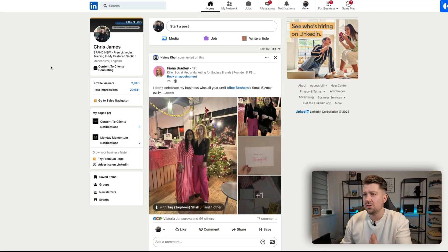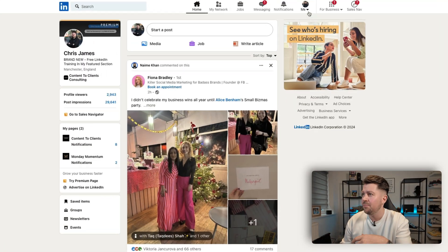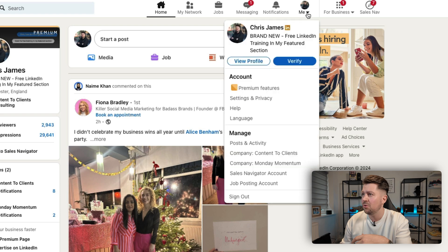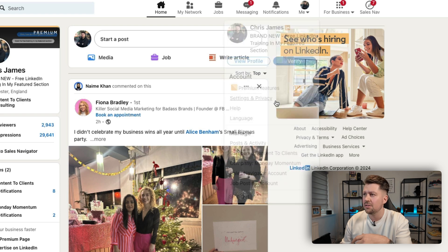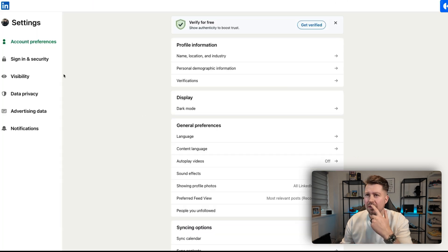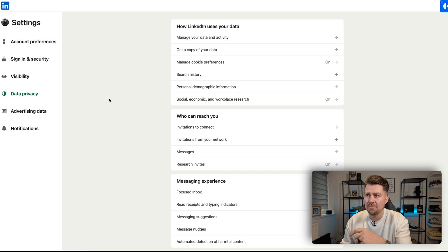I'm going to hop over to my screen. On the main page in LinkedIn, we want to come over to the 'Me' button and then click 'Settings and Privacy'. Then once we're in there, we go down to 'Data Privacy' and there's this option you can select called 'Get a copy of your data'.